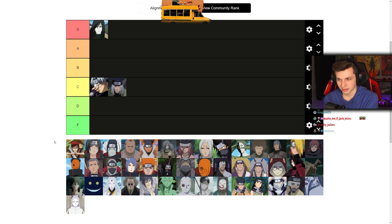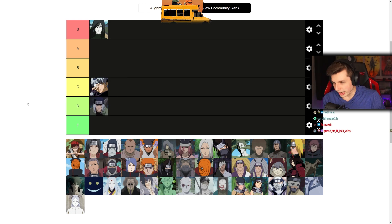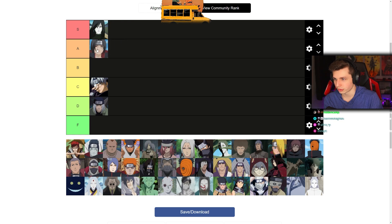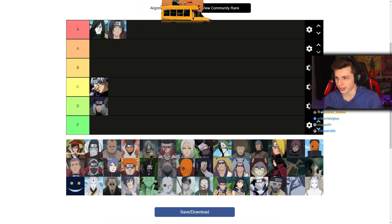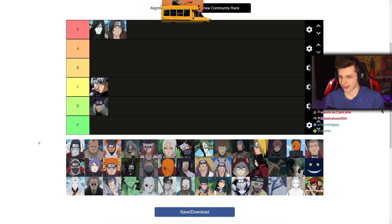Gaara is a little weird — do I rank him on being a villain or a character? This is a villain tier list and he wasn't a great villain. He's a good character but he didn't do much villainous things. I'm gonna come back to Gaara. Itachi is weird too because he's not really even a villain — well, he is a villain but you know what I mean. He's got the most overarching storyline because of the original Uchiha massacre. He'll go in S.